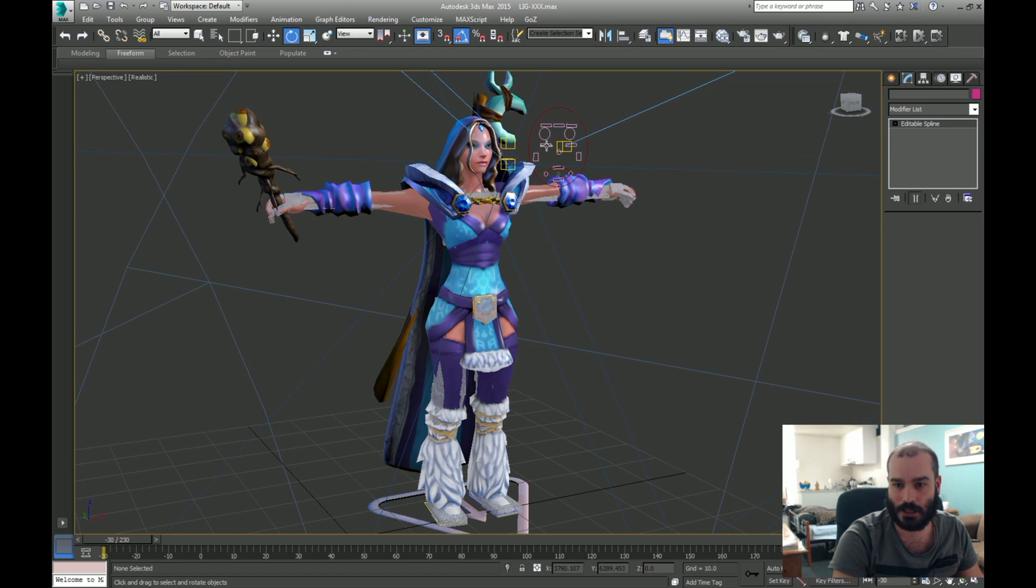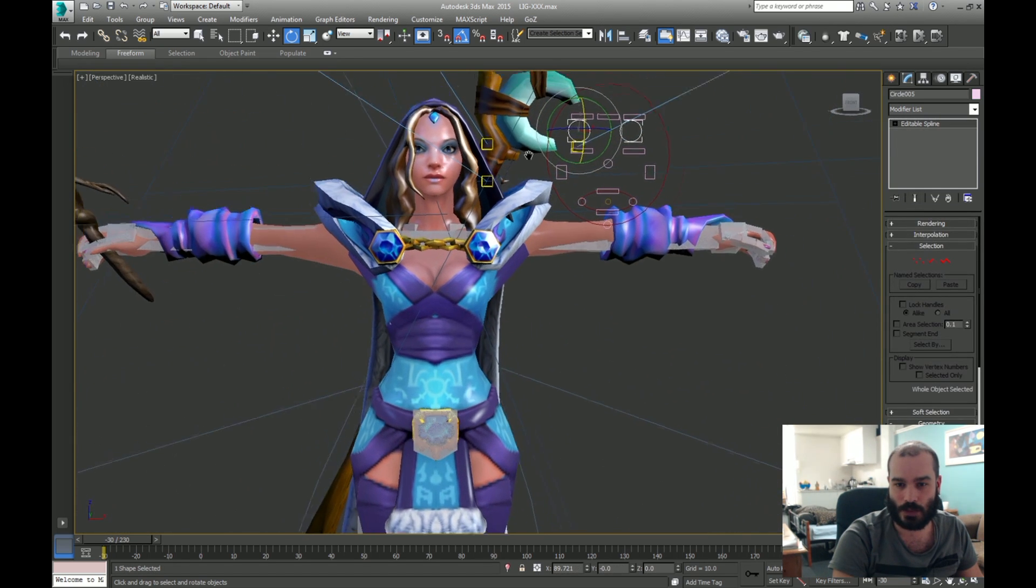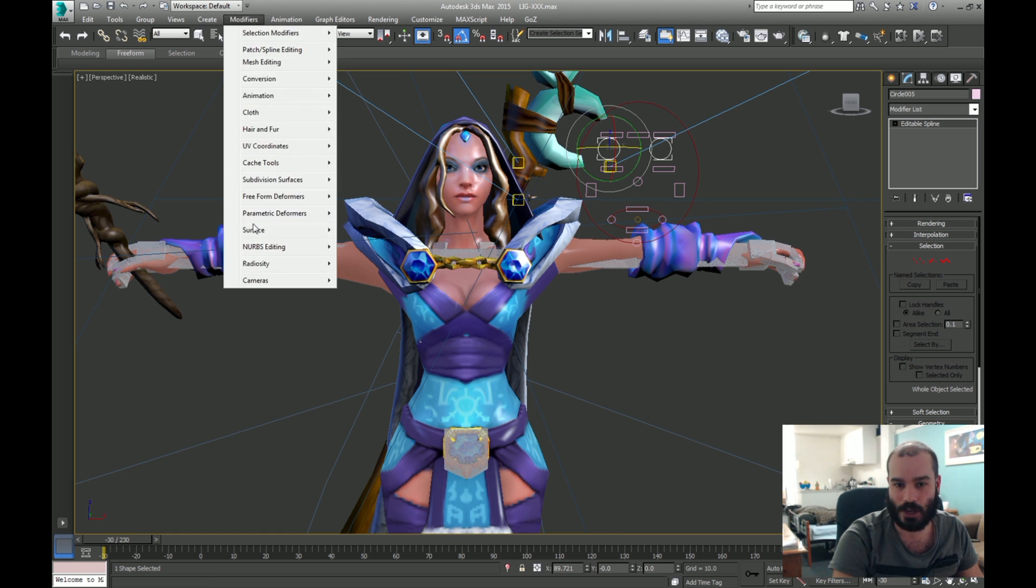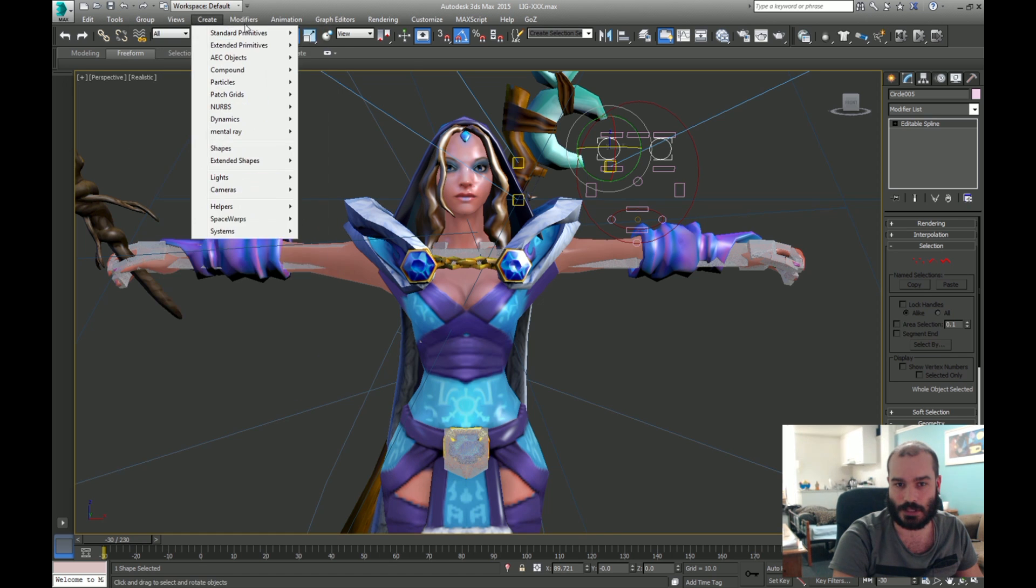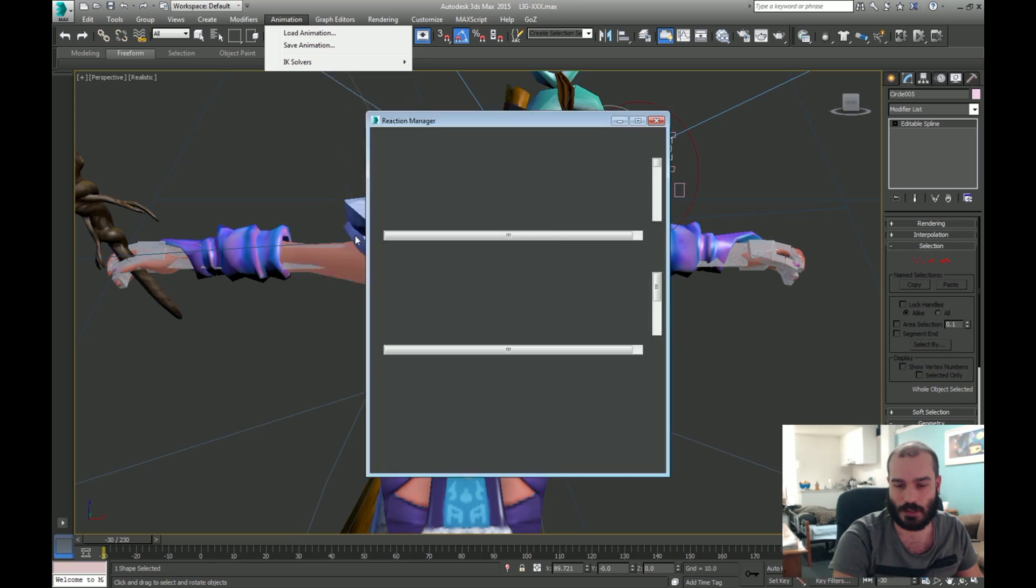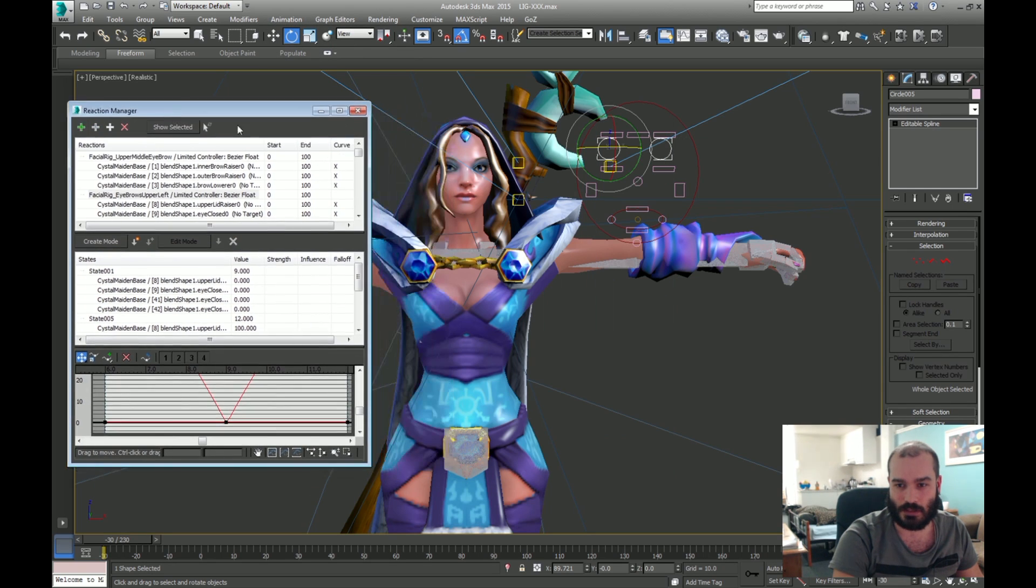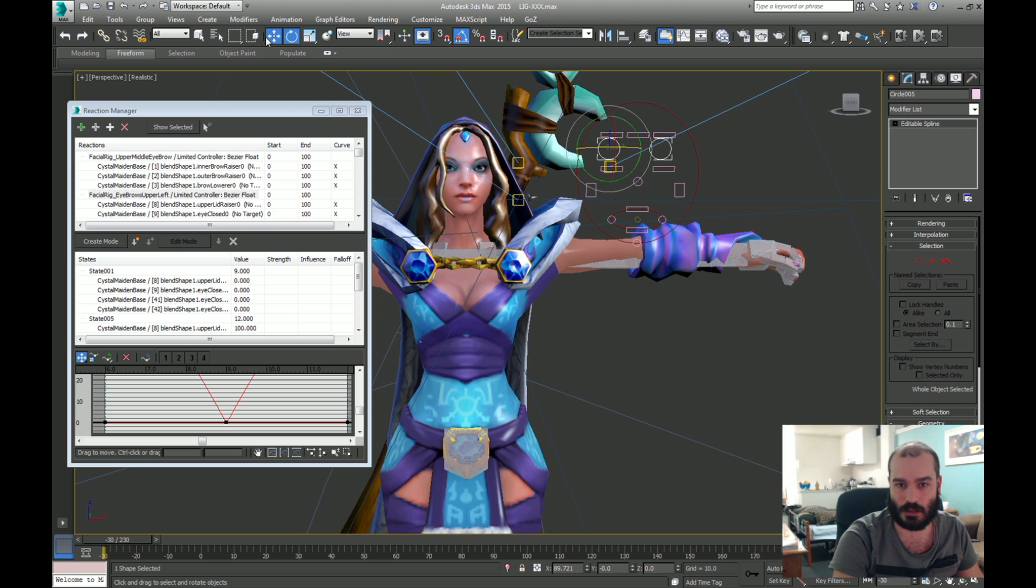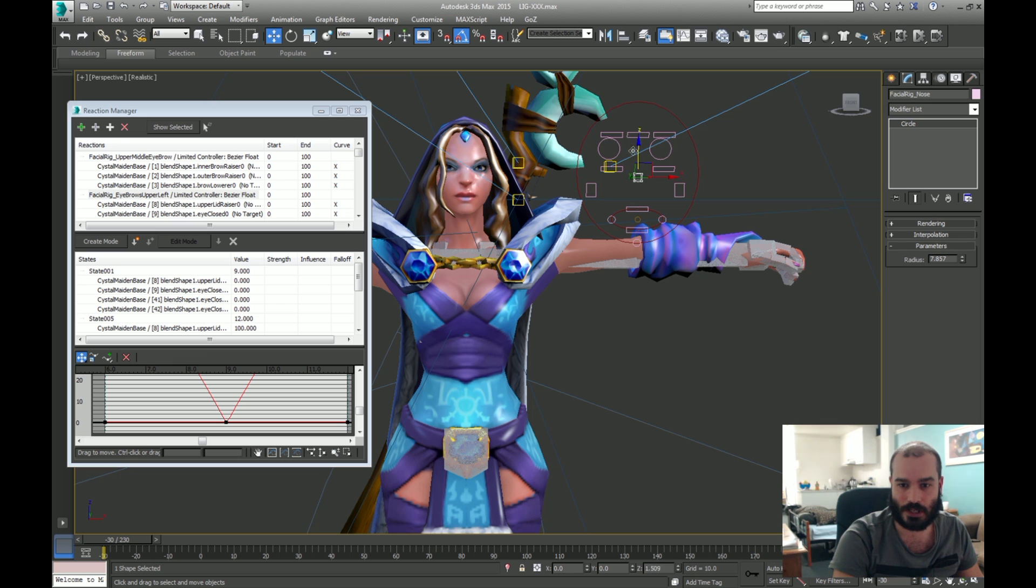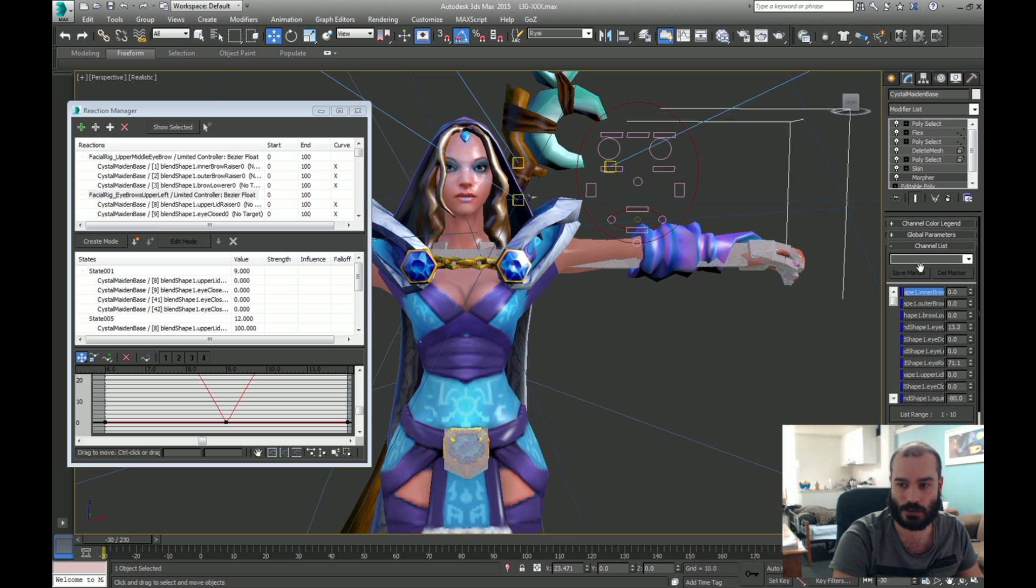And finally there's the Facial Rig setup, which is used using the animation reactor. So what I've done is created a 2D setup here, and linked the nose and the eyes to do different things depending on the positioning, and that connects with the morph targets that Valve has nice enough to use.